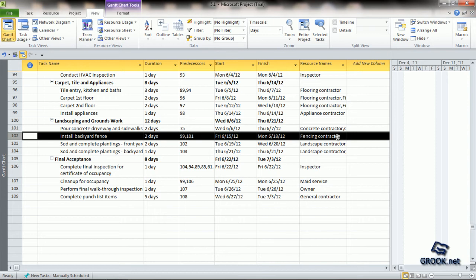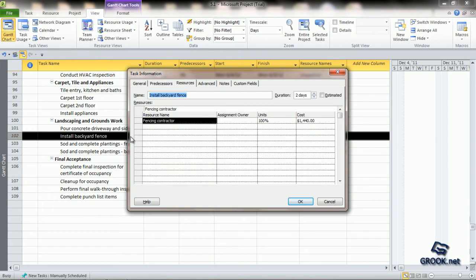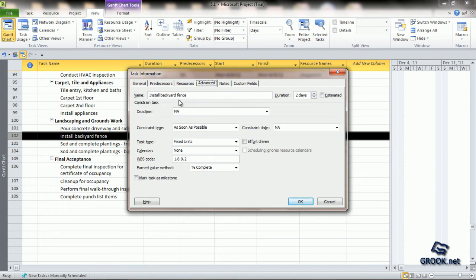We will assign an additional resource and see what difference it makes. First, we have to convert this task into an effort-driven scheduled task. For that, we can simply double-click this task and the task information dialog box opens. We can leave the predecessors and resources tabs and go to Advanced. In Advanced, you can see the name of the task, and to the right side there is a checkbox which says Effort Driven. We can click on the checkbox to mark this as an effort-driven task.